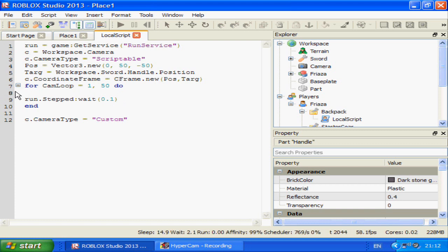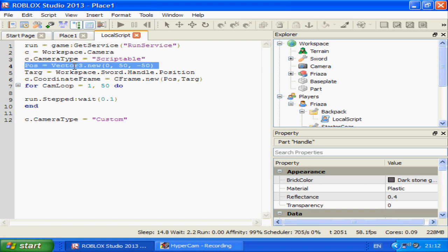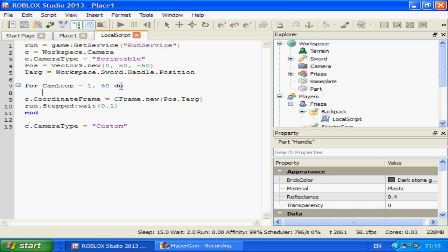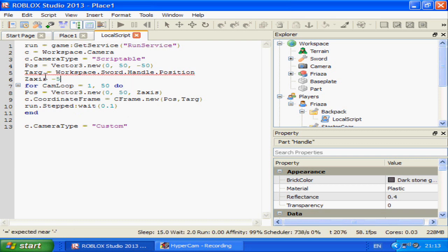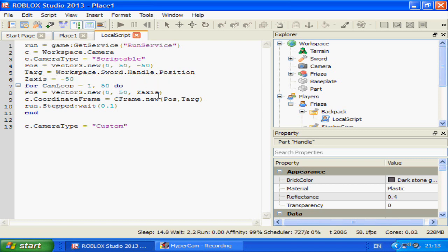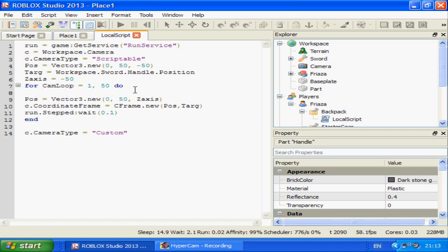The position here is 0, 50, 50. So we'll put the coordinate frame assignment down inside the loop. We'll keep the target as it is but change this to a Z axis variable. Z axis will start at minus 50, and then inside the loop: zAxis equals zAxis plus 1.